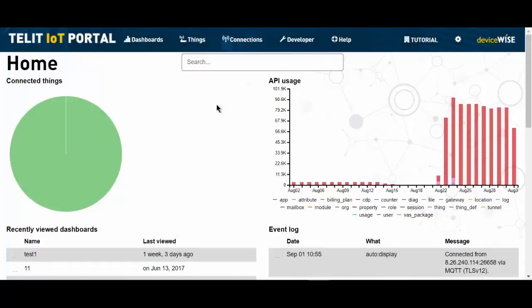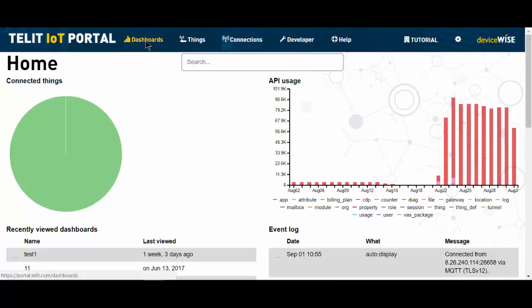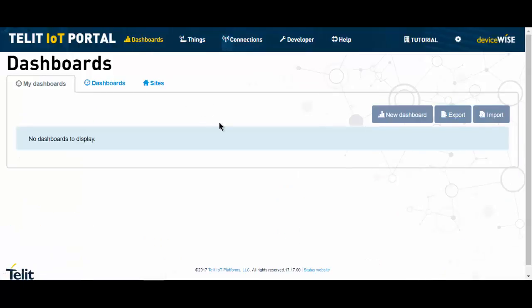Welcome to another quick tip from the Tellit IoT University. An integral part of any IoT prototype or proof of concept is the ability to present the data visually along with status indicators.